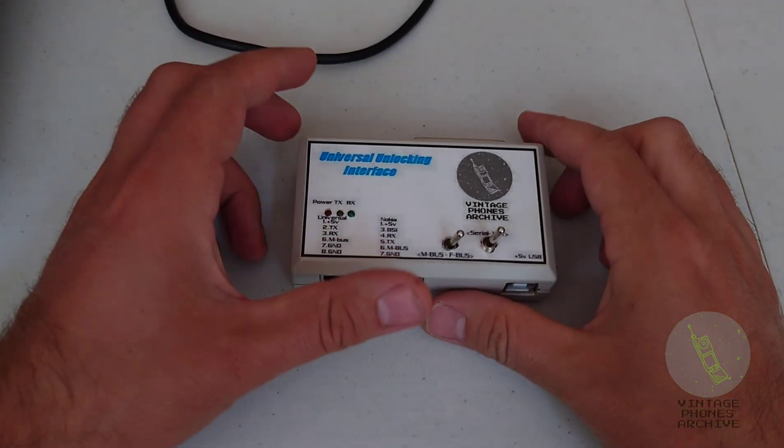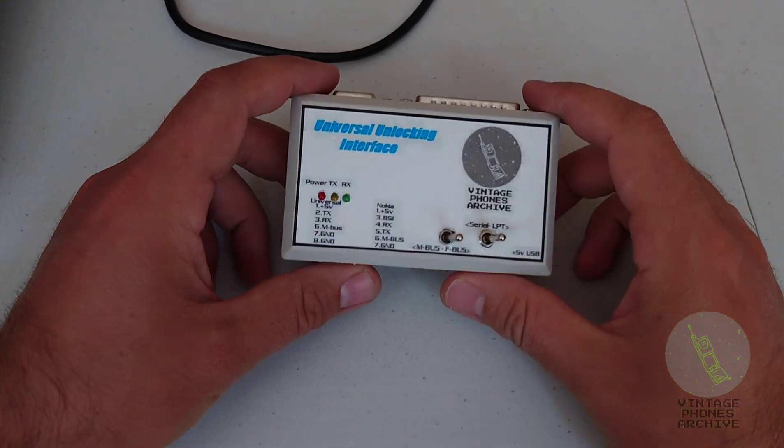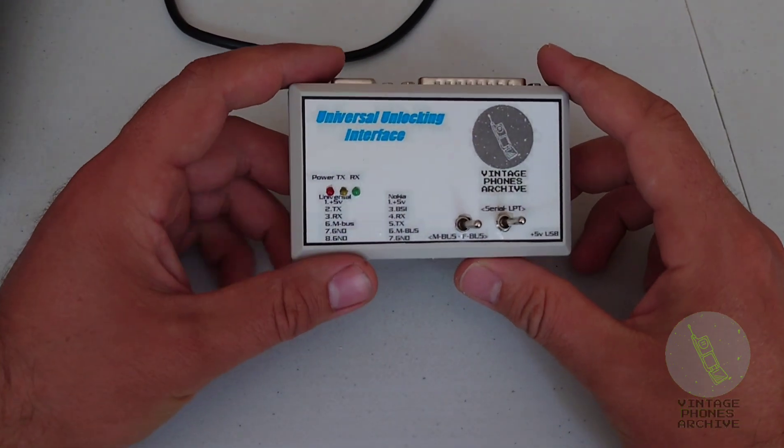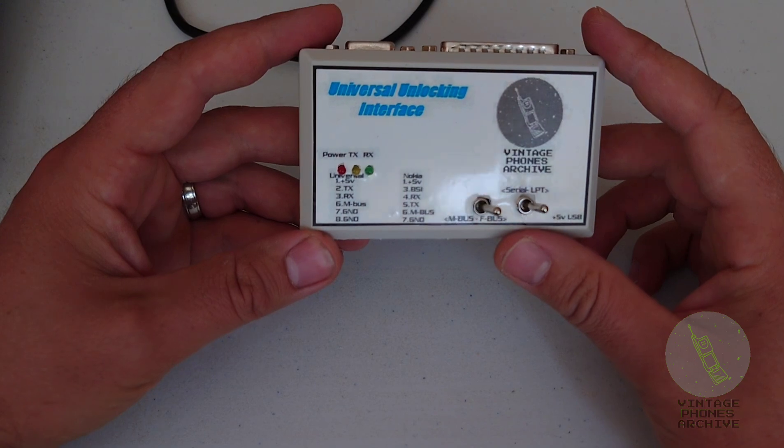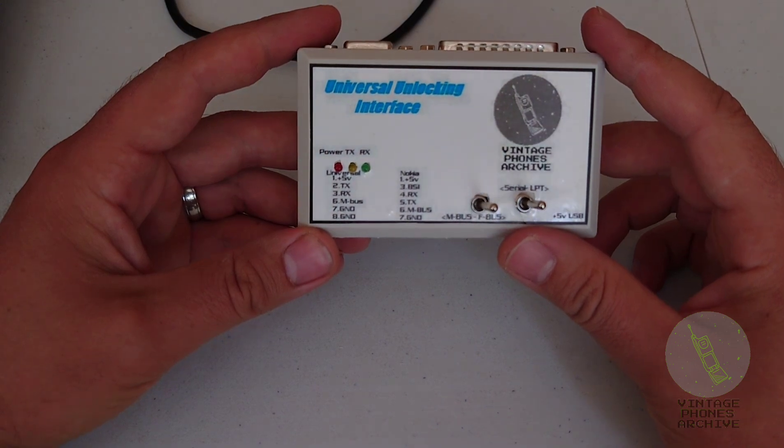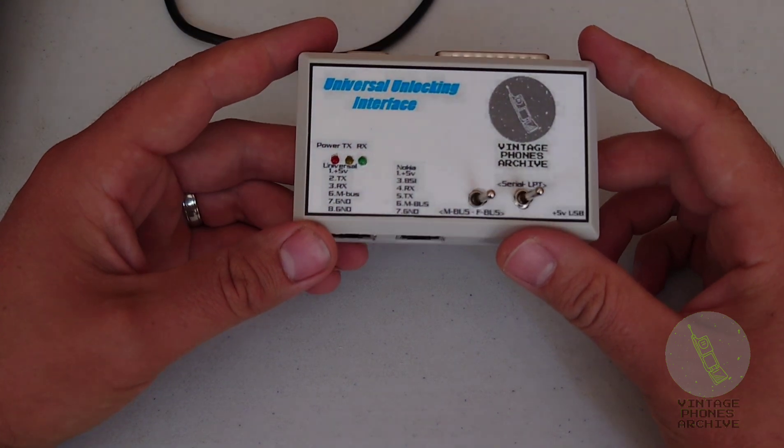This is a quick demonstration of my latest project. I just finished building this, my universal unlocking interface.